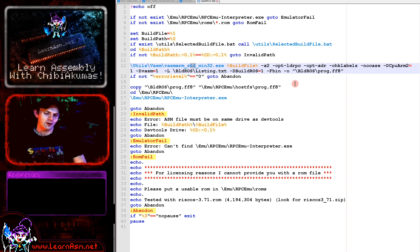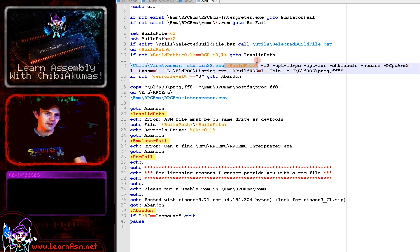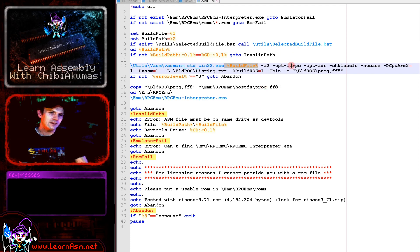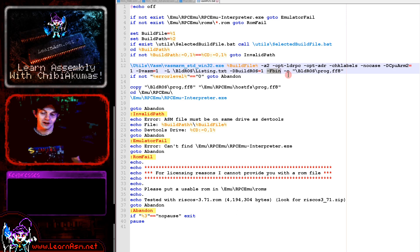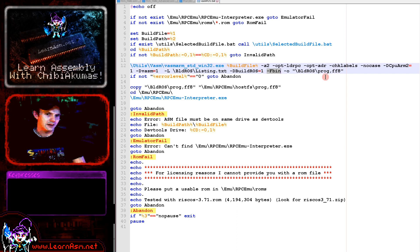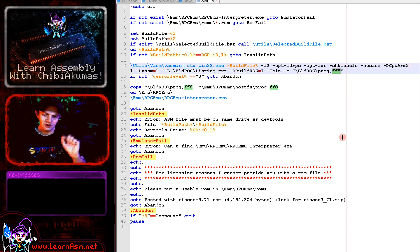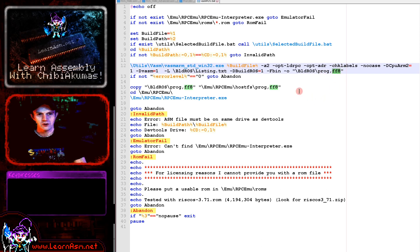There are several parameters here. The first is the source file — in my script it's a variable, but it would be your hello.asm or whatever your source file is. We specify a destination format: fbin tells it to output a binary file, a raw file. We then specify the output file name as prog,ff8 — note it uses a comma, not a full stop. prog,ff8 is the executable file format for this system.